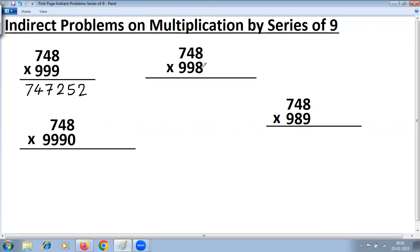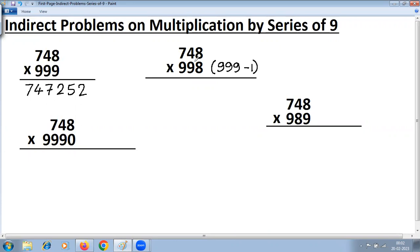Now if you consider the second problem here, it is an indirect problem on multiplication by series of 9, because instead of 999 we have got 998, which is very near to 999. But this can be converted to a series of 9 by writing 999 minus 1. So 998 is 1 less. We are not changing the problem, but converting it into two problems. First, let's multiply 748 by 999.